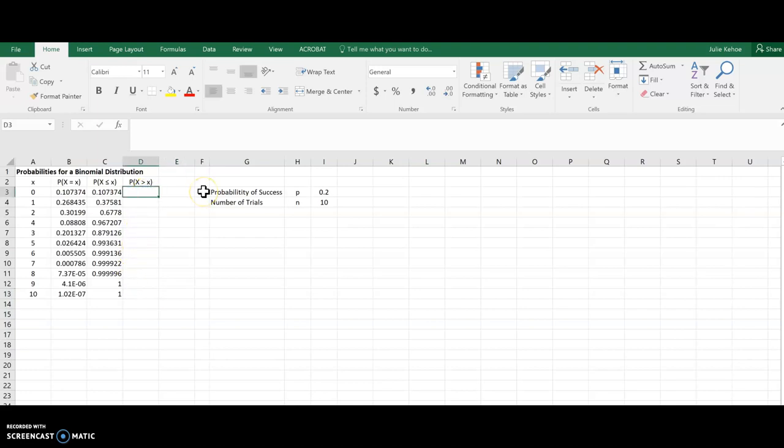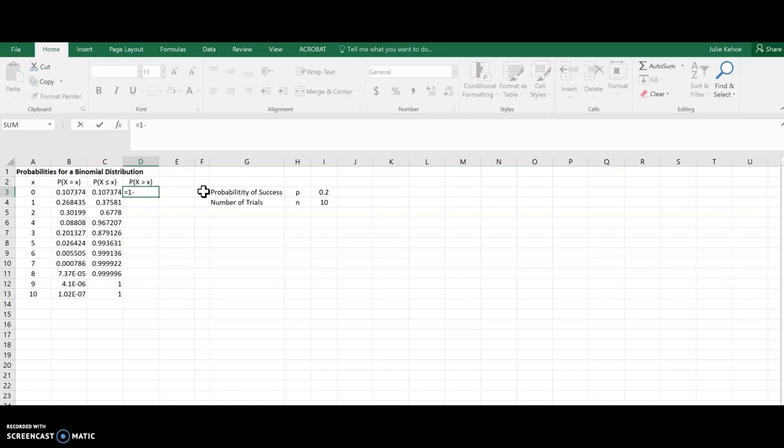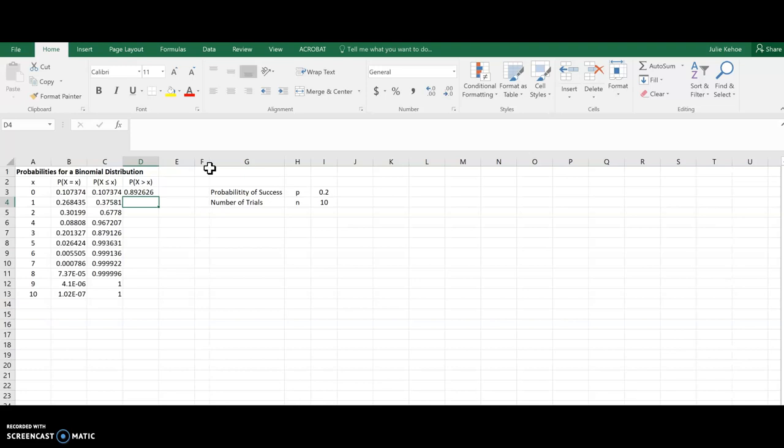Now, let's say I have a probability that x is greater than a value. Well, that's the complement of the column I just did. So for any one of these, I can just do one minus, since one is 100% chance of something happening. So one minus whatever this is would give me the probability that x is greater than that value. And I could copy that down as well.